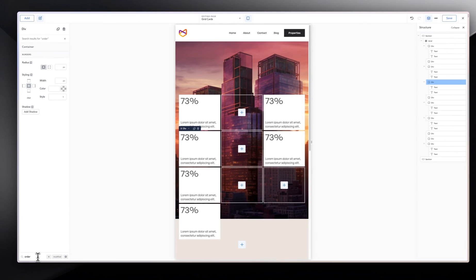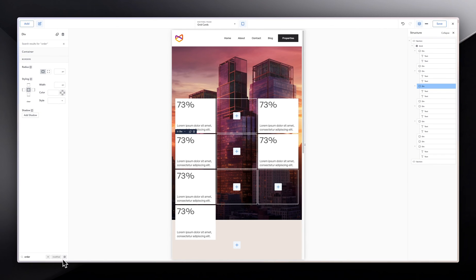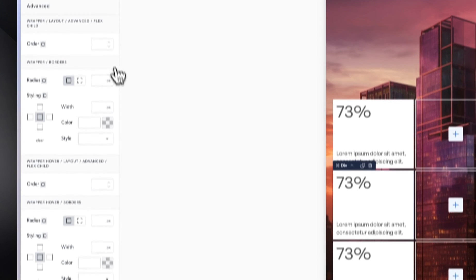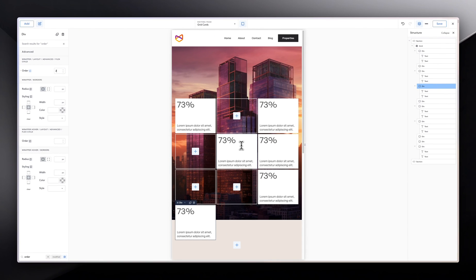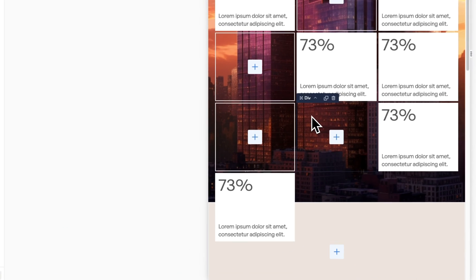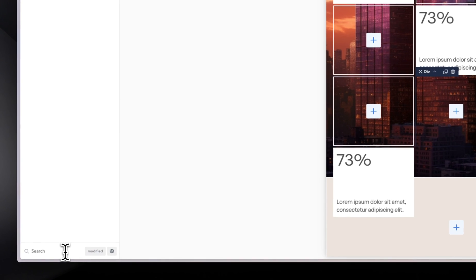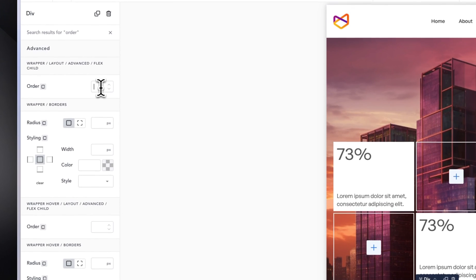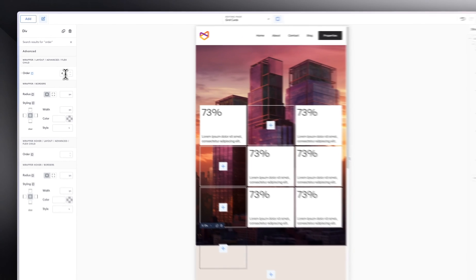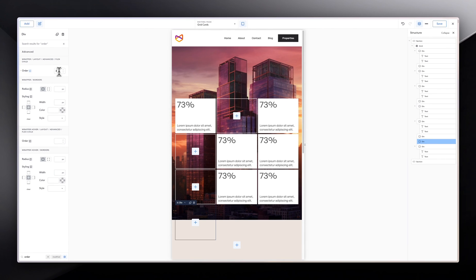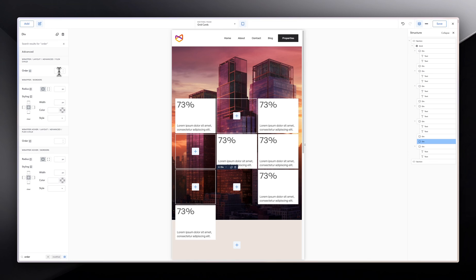Let's say we want this one to come to this side. With this selected, I'm going to go into the search panel and type in 'order'. When you type in order, we're going to click on the card icon. Let's give it a value of 2. You can see this moved and shifted to where it should have been. So you can make things look how you want.